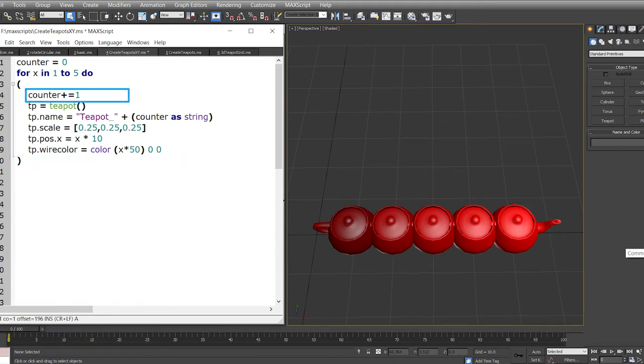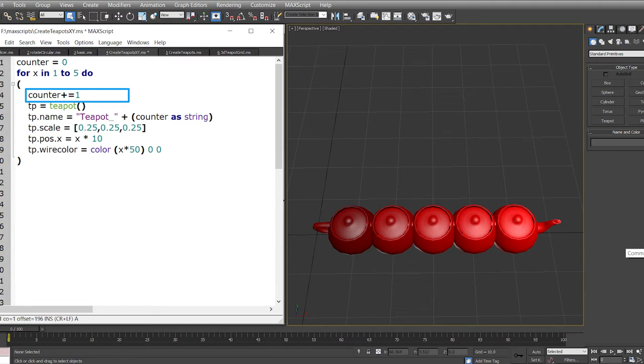In line number four we change the value of the variable by incrementing it once each time the loop runs. That means the first time the loop runs the counter will be one, and the fifth time the loop runs the counter will be five.